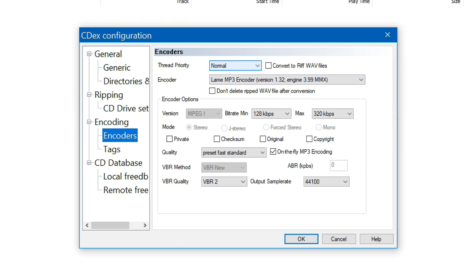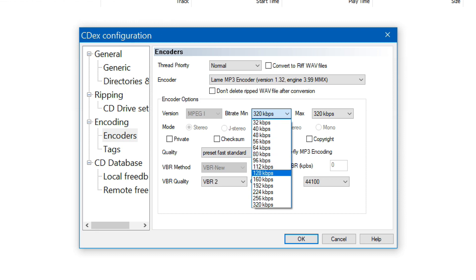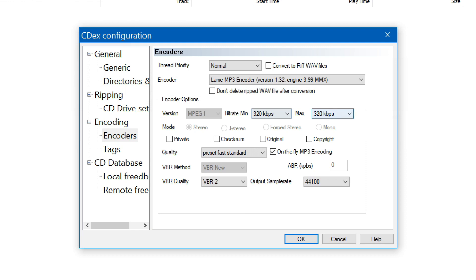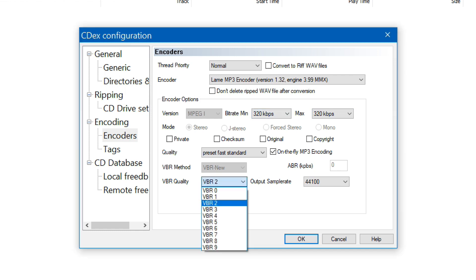Before I do a rip with CDEX I want to go into the options settings and take a close look. Thread priority normal, that's good. Encoder lame mp3, that's what I want. CDEX supports variable bit rate. So I can go from 32 kbps to a maximum of 320. I'm just going to keep it at 320 by setting that both as the minimum and maximum bit rate. I am going to select on the fly mp3 encoding. I'm just going to leave the VBR quality set to 2 and I want to do 44.1.